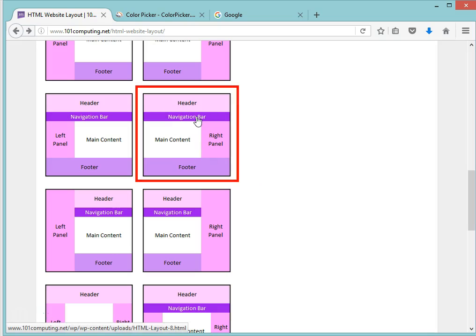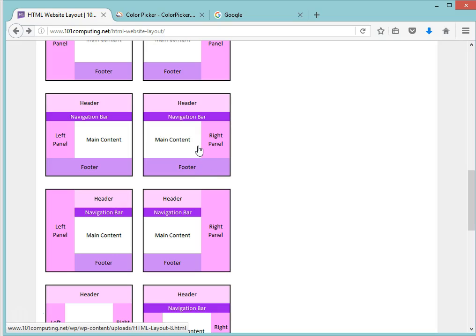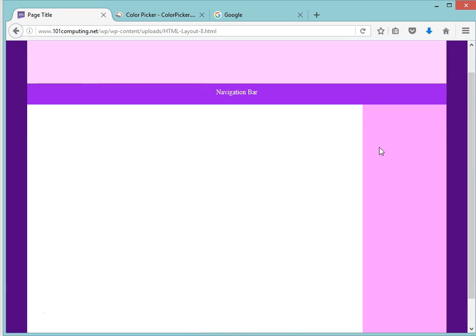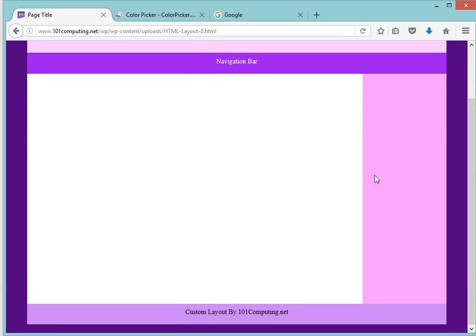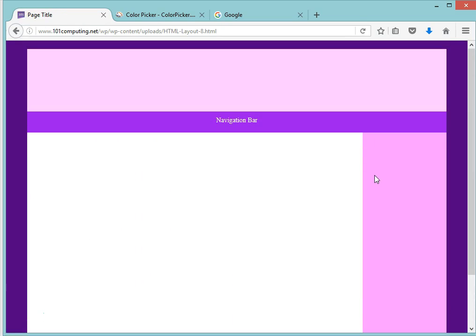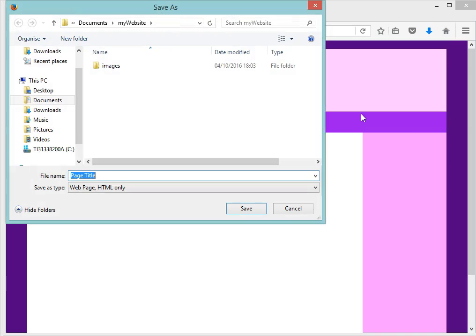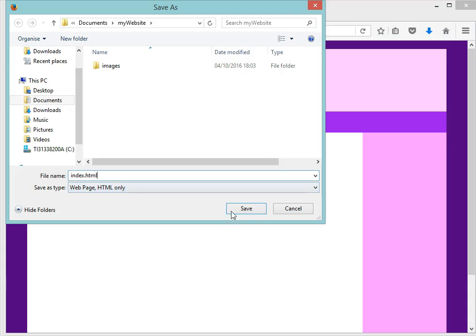Header, navigation bar, main content, right panel, and footer. Now if I click on this picture it's going to show me what the website will look like. That's exactly what I'm looking for. So I'm now going to reuse that code. I'm going to save this page into my website's folder. Right click on it, save page as, and I'm going to go to my website folder. I'm going to call this first page index.html and I'm going to save it as a web page.